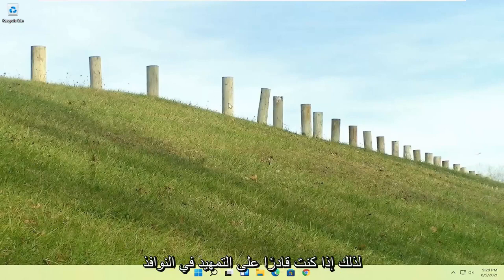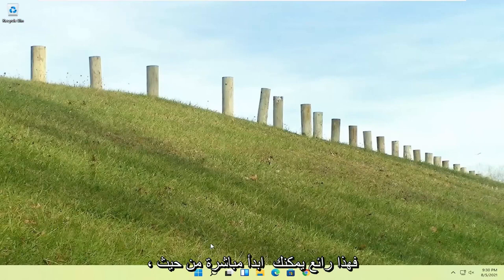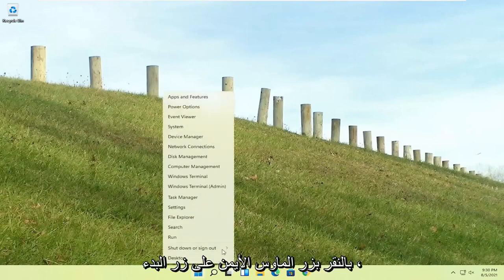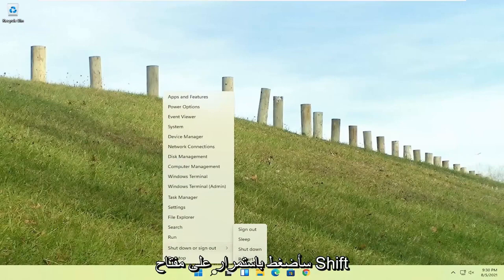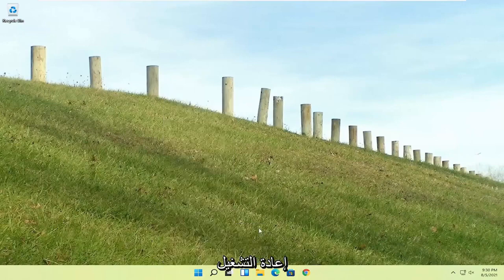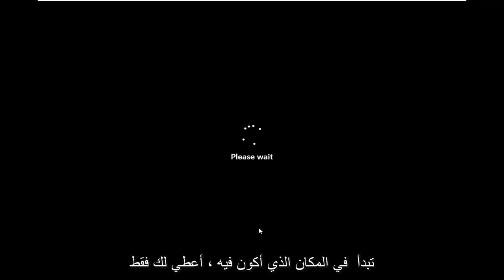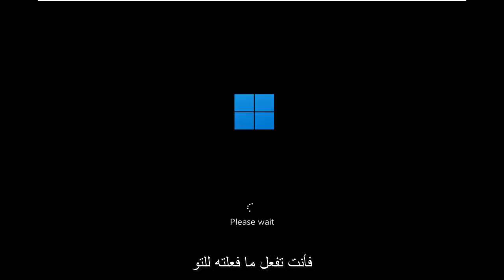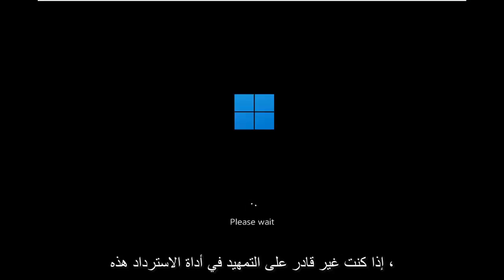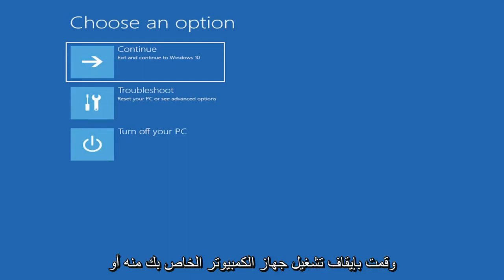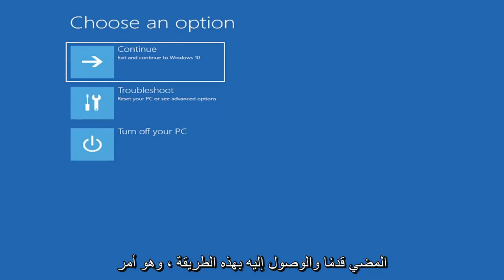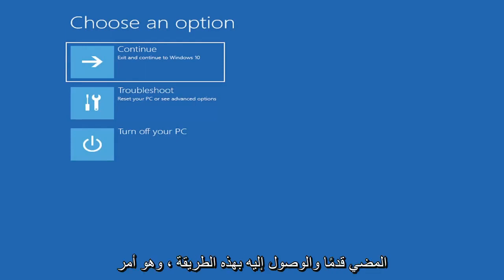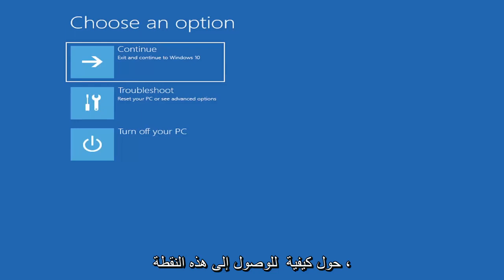It should say install now, like Windows 11 install now, and then the bottom left corner will say repair your computer or repair my PC, and that will take you to the same options we're about to head to. So if you're able to boot into Windows, that's great. You can start right where I am, and you're going to start by just right clicking on the start button, shut down or sign out, and then I'm going to hold down the shift key on my keyboard and left click on restart.